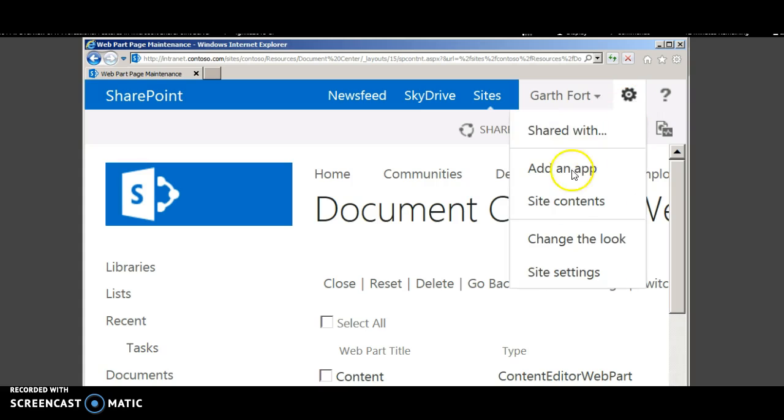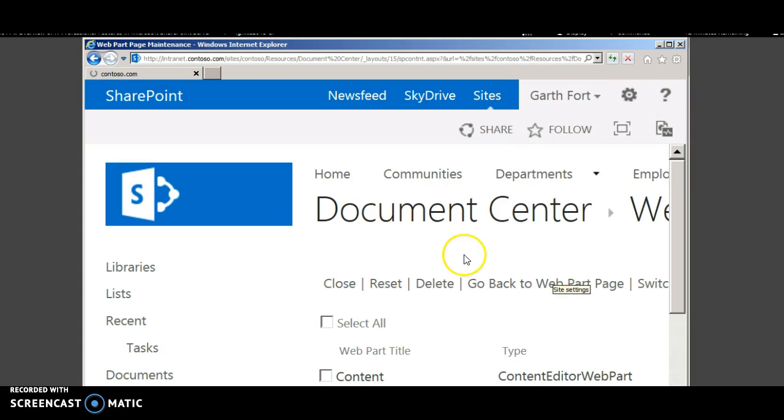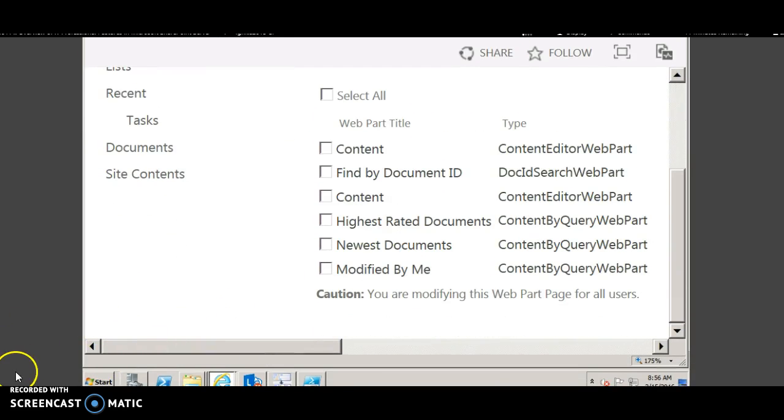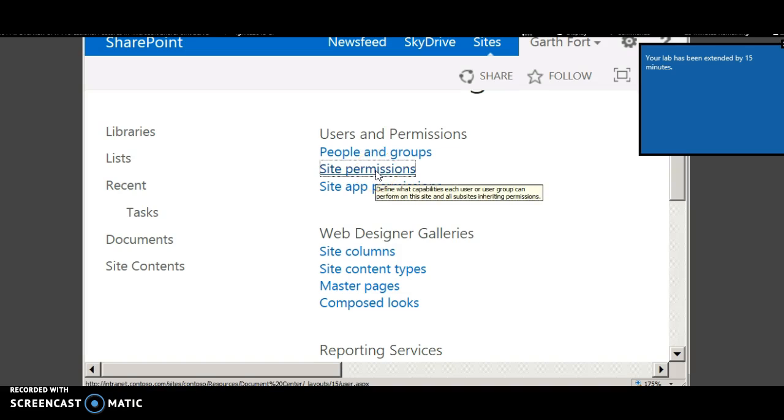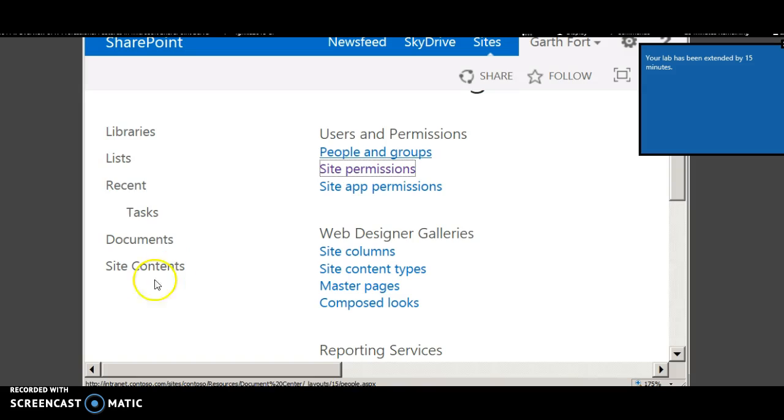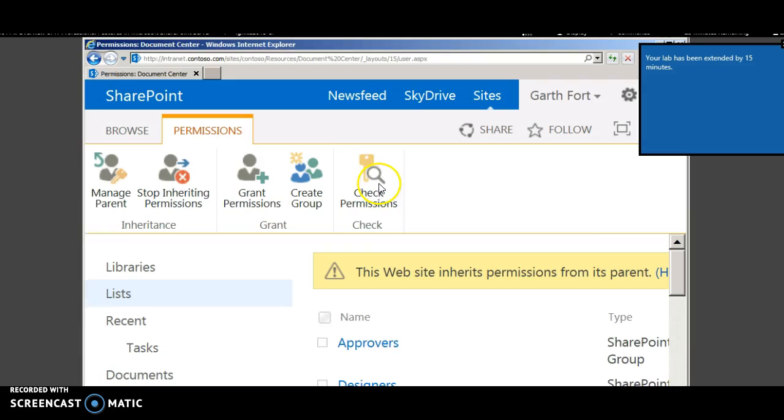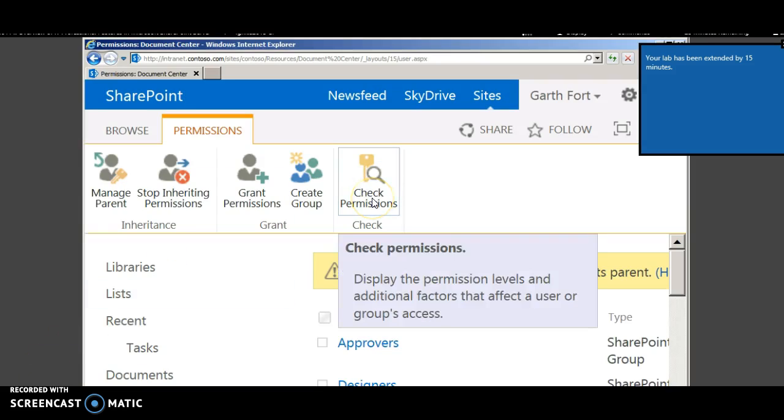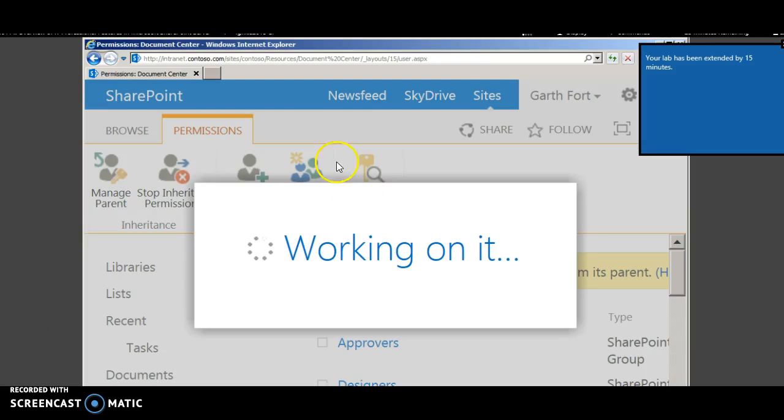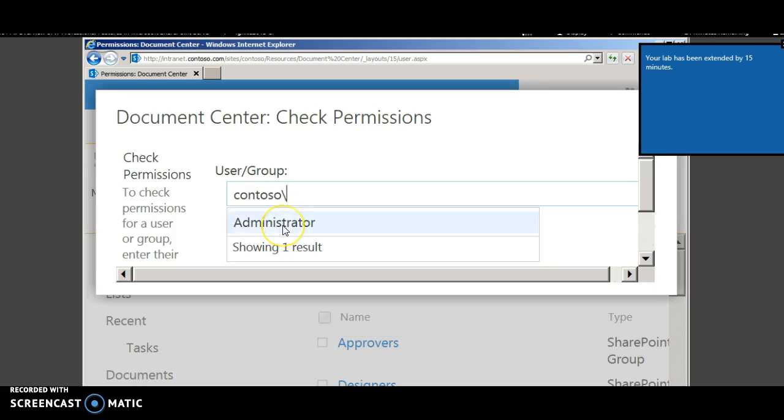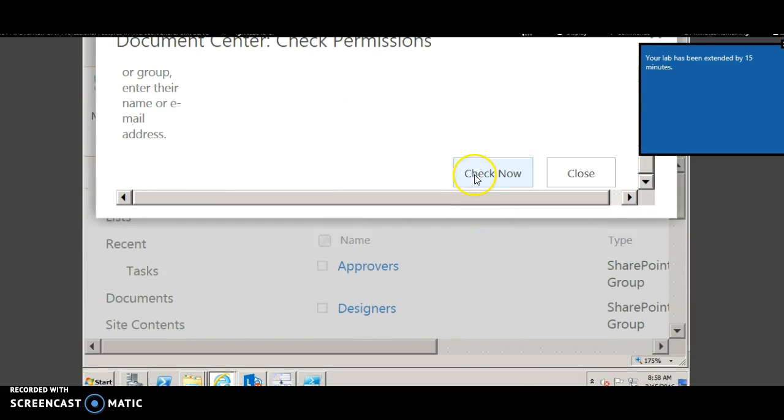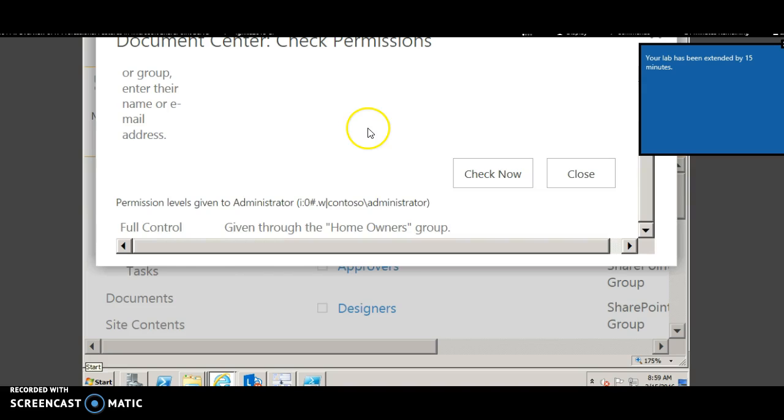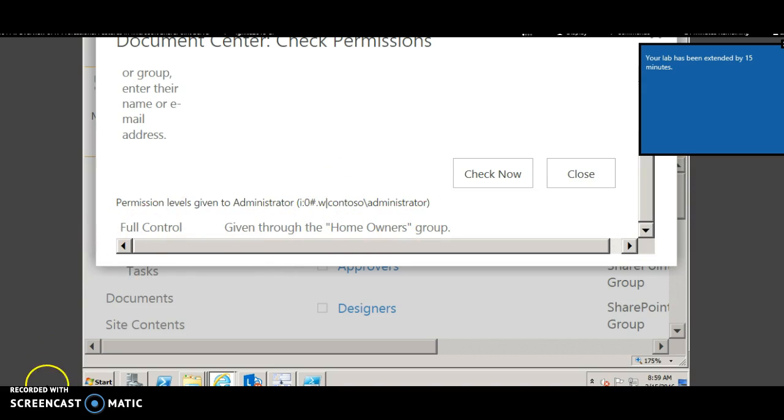To give access to the users, you go to site settings. To check if a user has permissions, you can go to the site permissions page. Click check permissions. Search for the user and click check now. The list of permissions are given stating that the user has permission with full control.